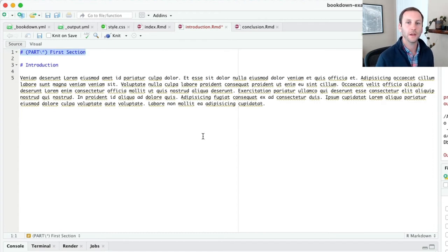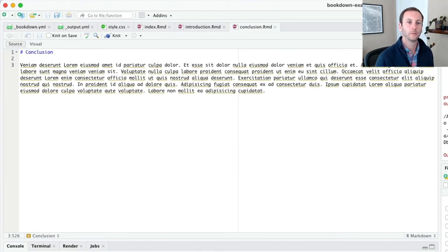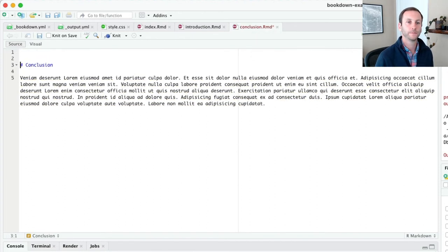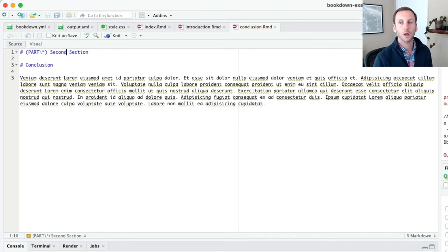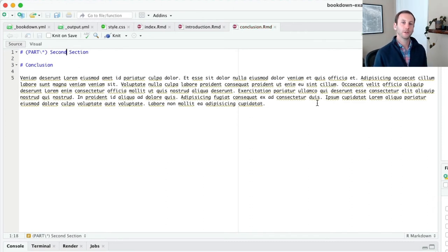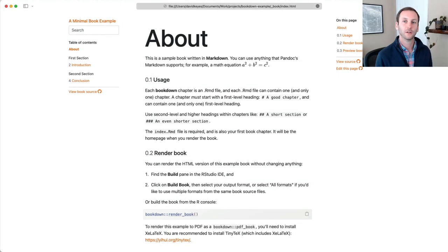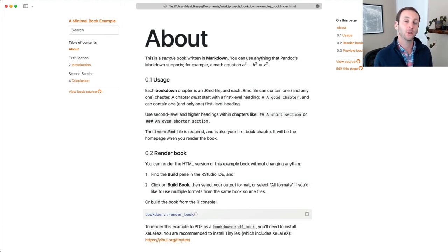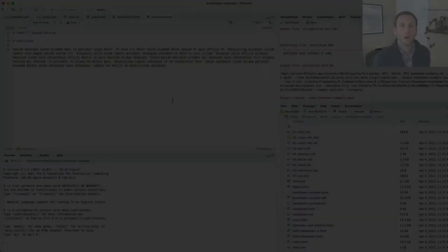Let me then copy that and put another break here. And I'll call this second section. Now I'm going to go ahead and build this again and we can see what happens. Now I've opened up my file. You can see I have first section, second section there.